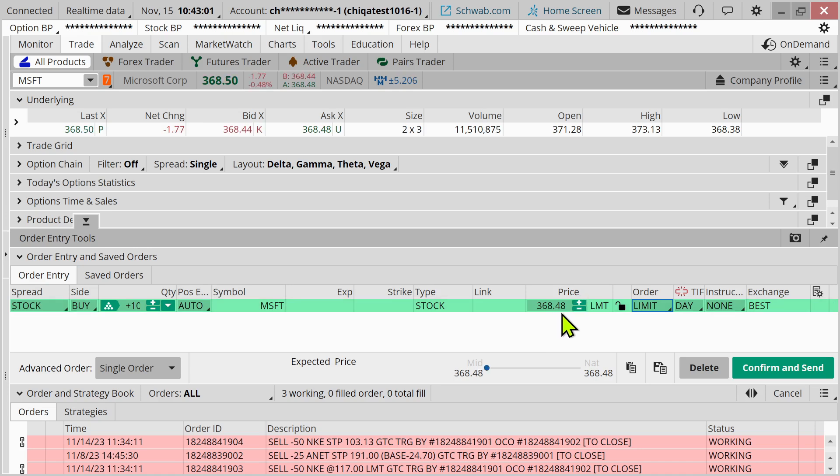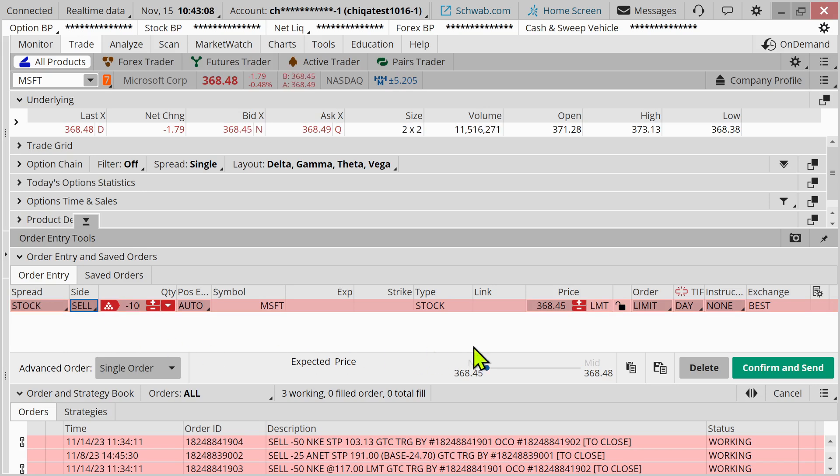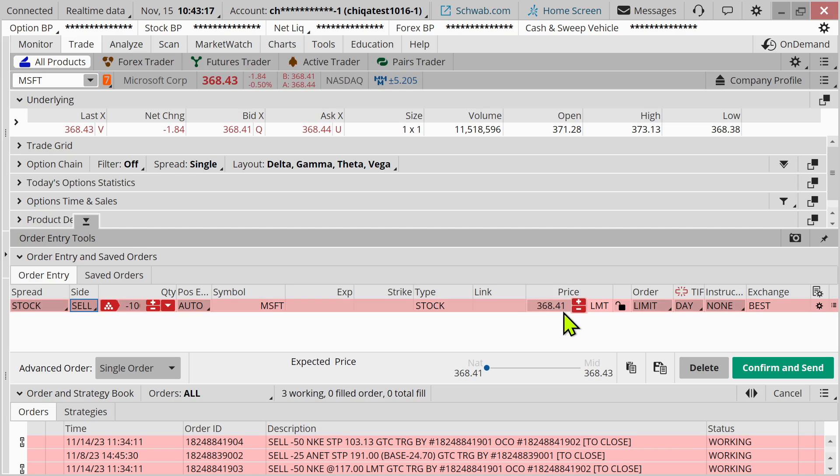So that is what a limit order is on the buy side. If I switch that and I'm talking about selling a stock, it's a similar thing. I can guarantee my execution price. In the case of a sell order, I know I'm not going to be selling less than whatever price this is right here, but I don't know when or even if that order is going to fill.